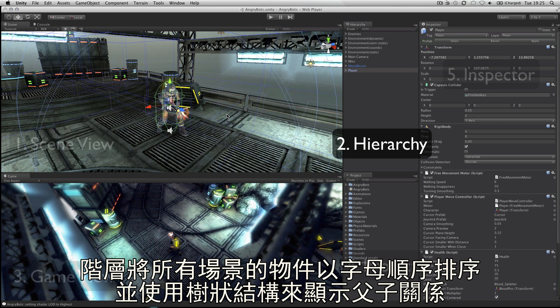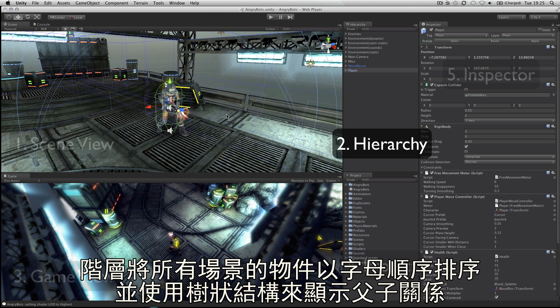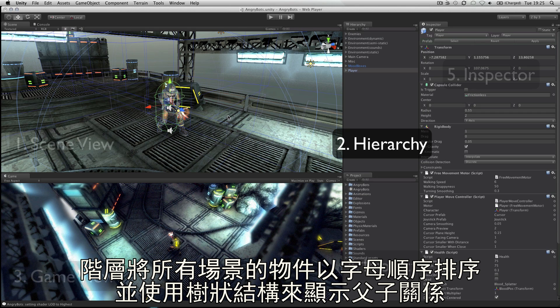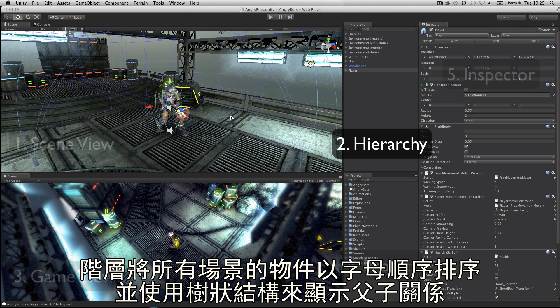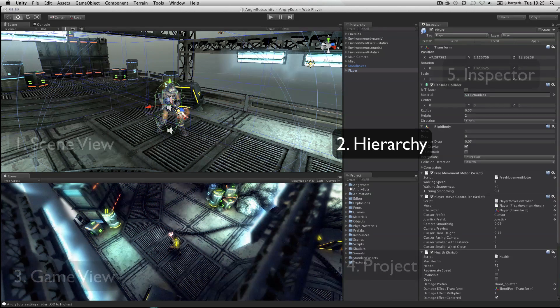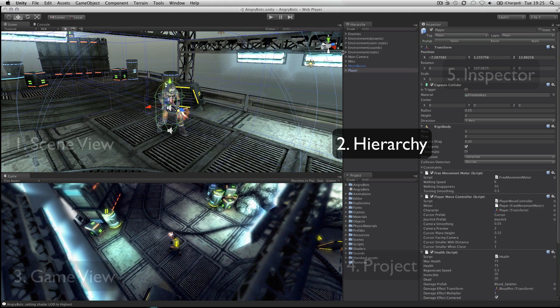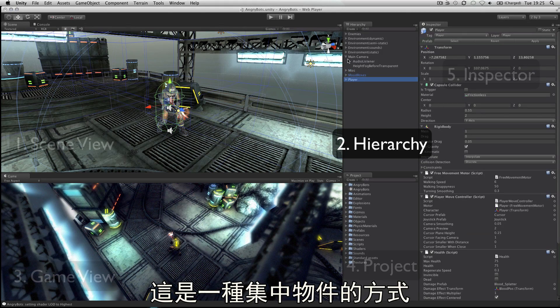The hierarchy lists all objects in the scene in alphabetical order and in hierarchical order to show parenting, a way of grouping objects.